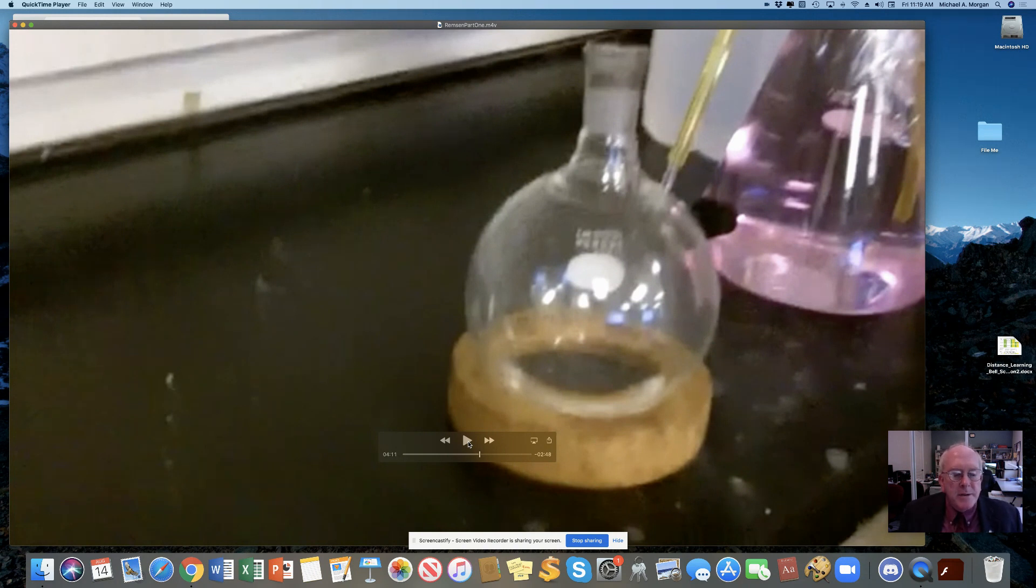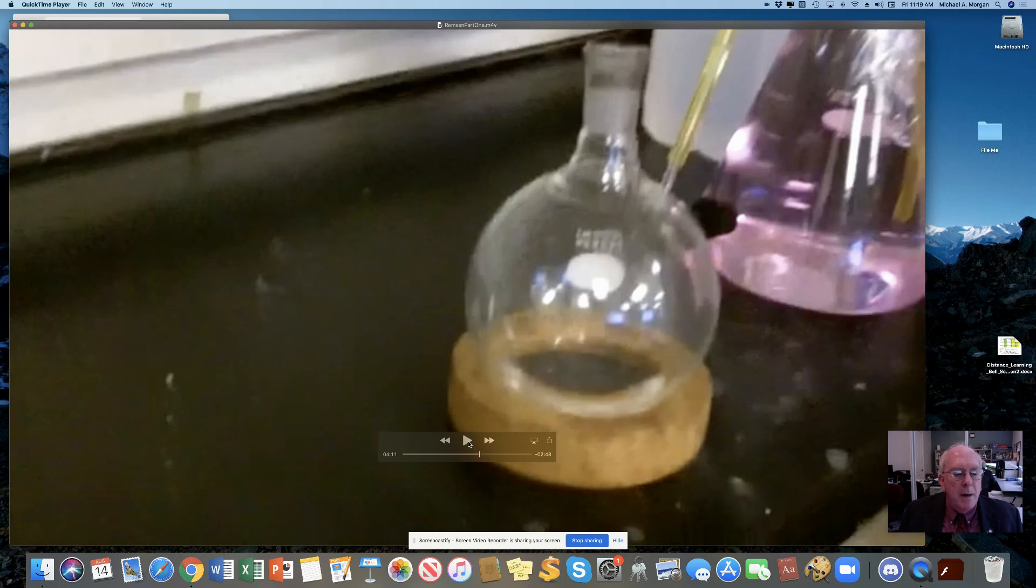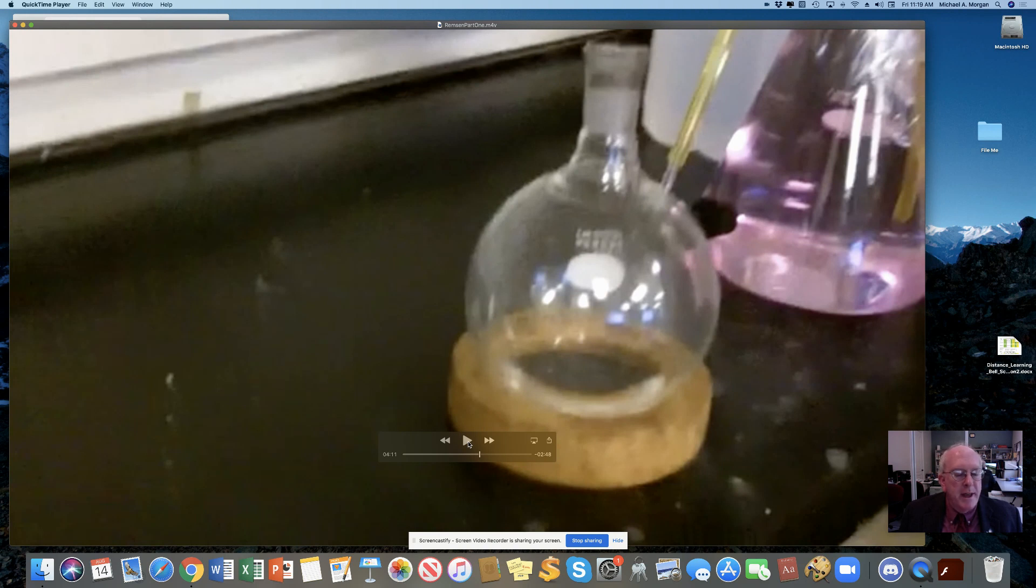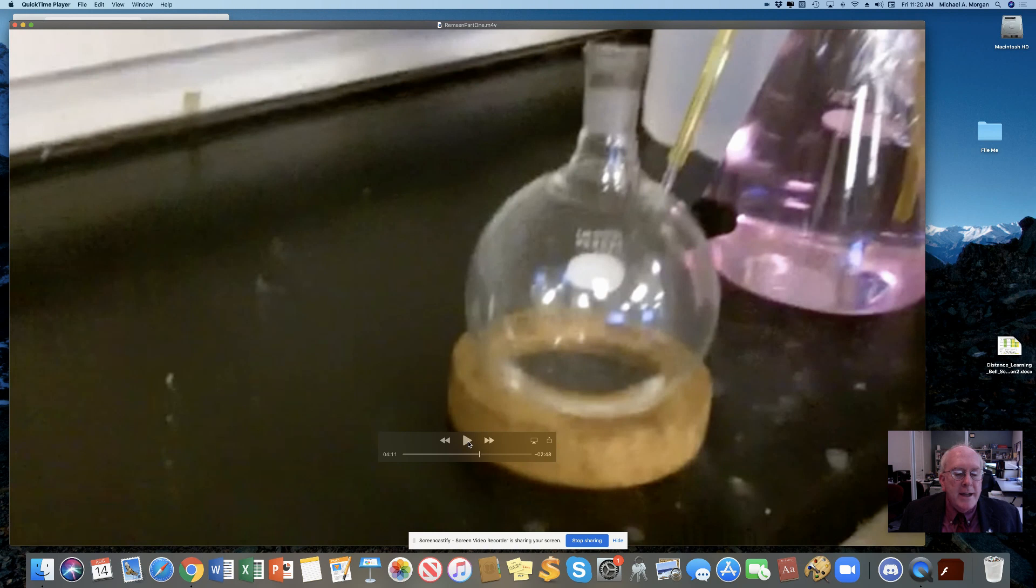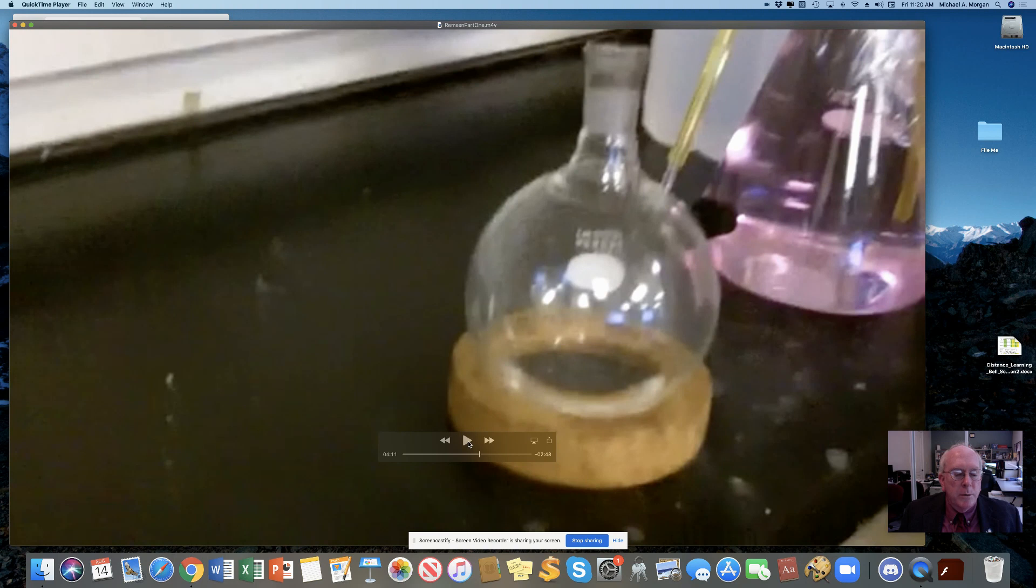While reading a textbook on chemistry, I came upon this statement: nitric acid acts upon copper. I was getting tired of reading such absurd stuff, and I was determined to see what this meant. Copper was more or less familiar to me, for copper scents were then in use. I had seen a bottle marked nitric acid on a table in the doctor's office, where I was then doing time. I did not know its peculiarities, but I was getting on and likely to learn. The spirit of adventure was upon me. Having nitric acid and copper, I had only to learn what the words acts upon meant. Then the statement, nitric acid acts upon copper, would be something more than mere words.